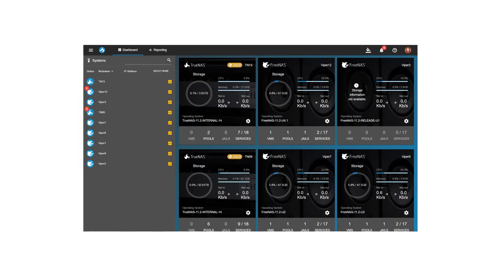Managing your FreeNAS and TrueNAS fleet has never been easier, thanks to the single pane of glass dashboard in TrueCommand.